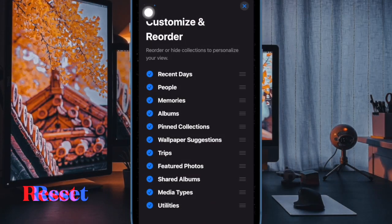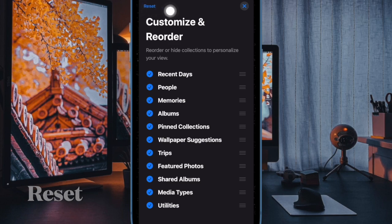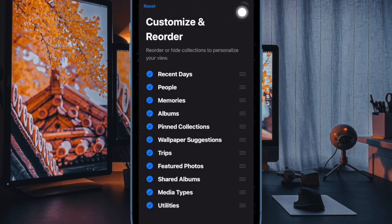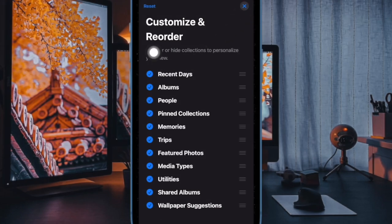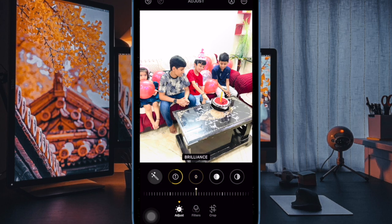And if you ever decide to reset the entire order and start everything from scratch, just tap on the Reset button at the upper left corner of the screen. After you have perfectly customized the photo albums, tap on the X button at the upper right corner of the screen to confirm the action.